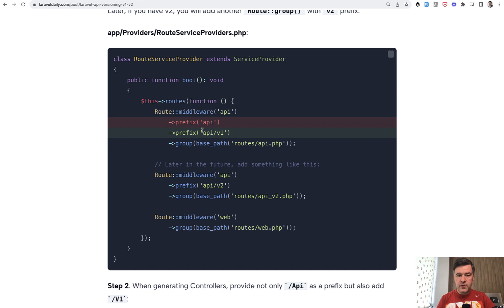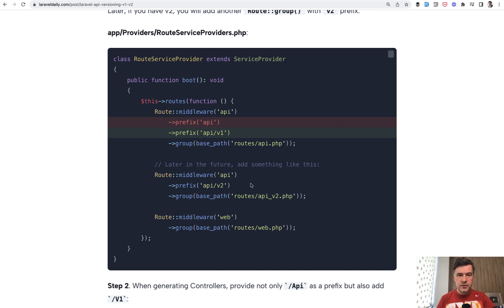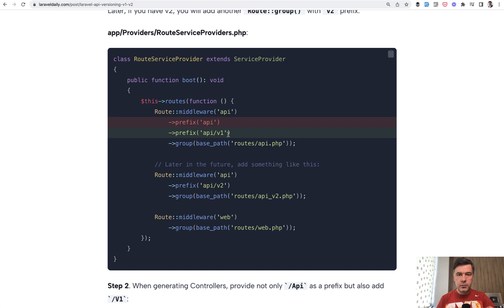For that in RouteServiceProvider, you just change the global prefix to slash v1. In the future there will be v2 if your project survives until that. This line means that whatever routes are in routes/api.php will be automatically prefixed with /api/v1.